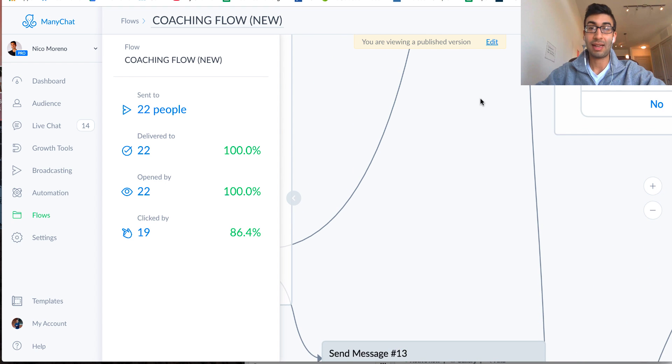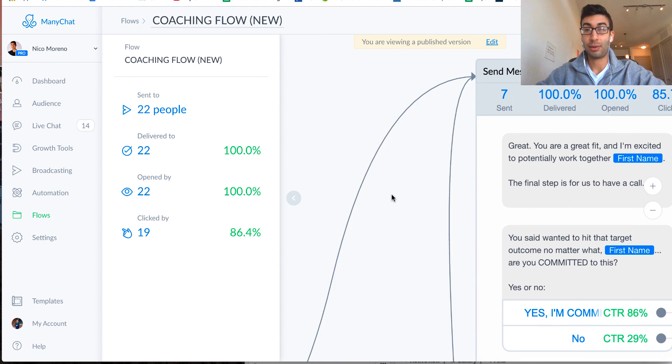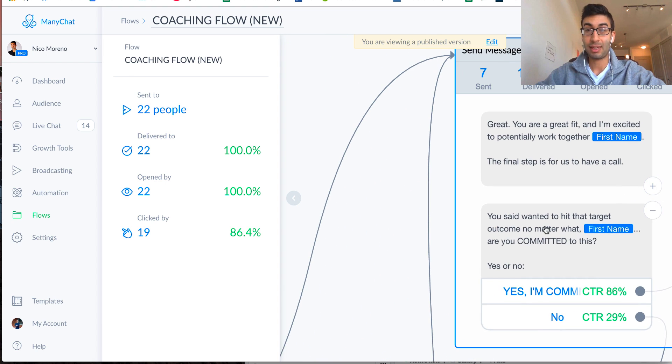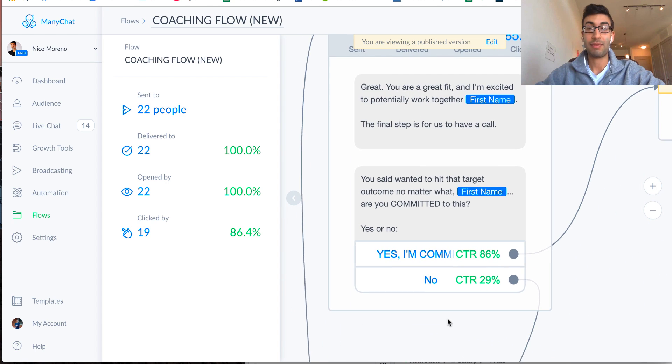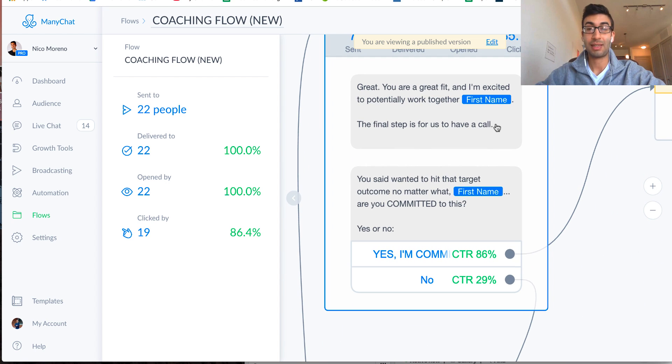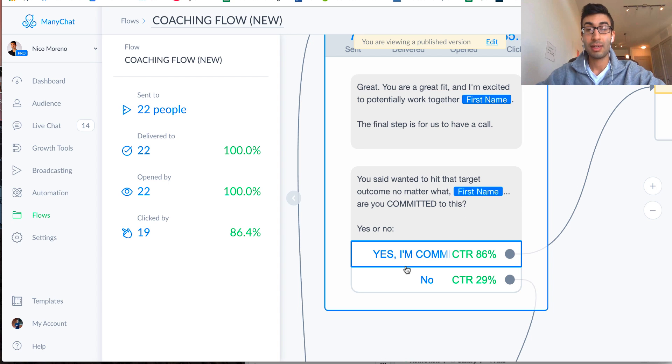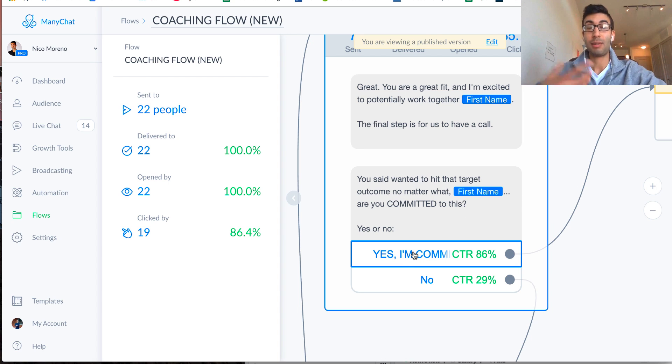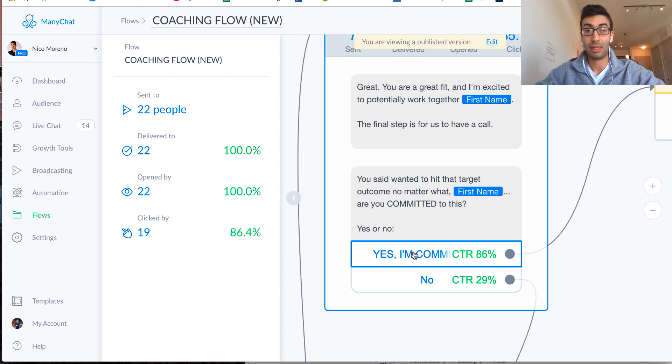then the next message that they get is great. Okay, you are a great fit, and I'm excited to potentially work together, first name. The final step is for us to have a call. You said you wanted to hit that target outcome no matter what, first name. Are you committed to this, yes or no? And then they'll either, again, they'll recommit. So all I'm doing here is just really building that commitment, really making sure that they actually want this, and that they want help, and they're ready to change, right?